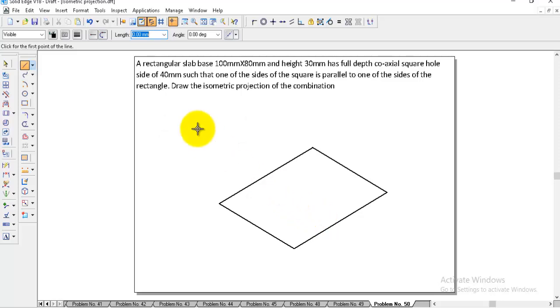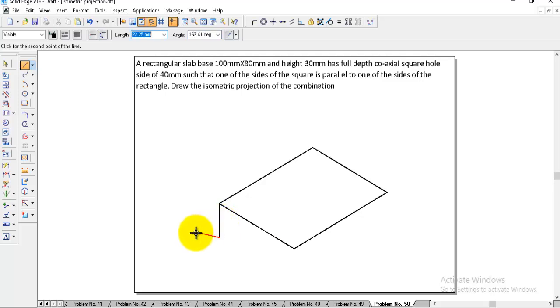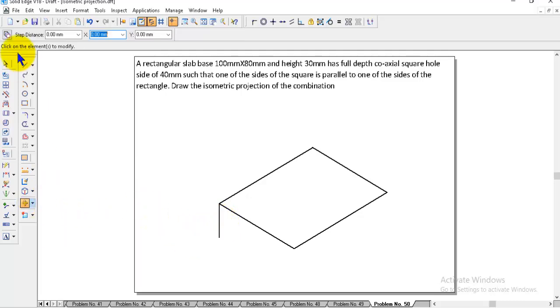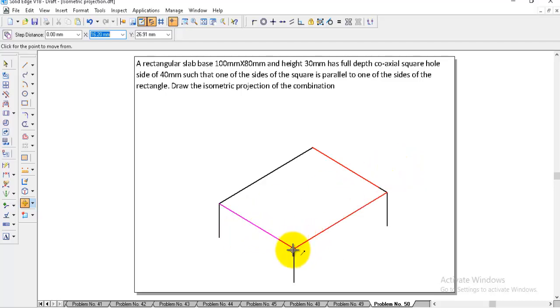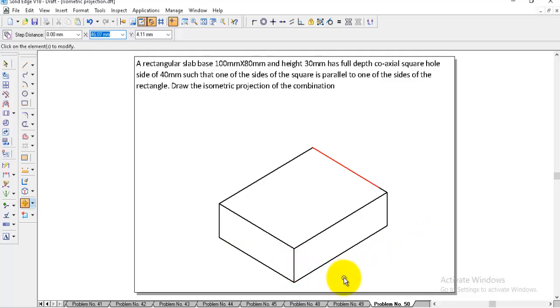After that, go to the corner and give the thickness: 30, enter, 30, angle is minus 90. Then go to move option, click on copy, select the line from the top, pick it and place it to the remaining two corners. Then hold control, select these two edges from the top, pick it and place it to the bottom.